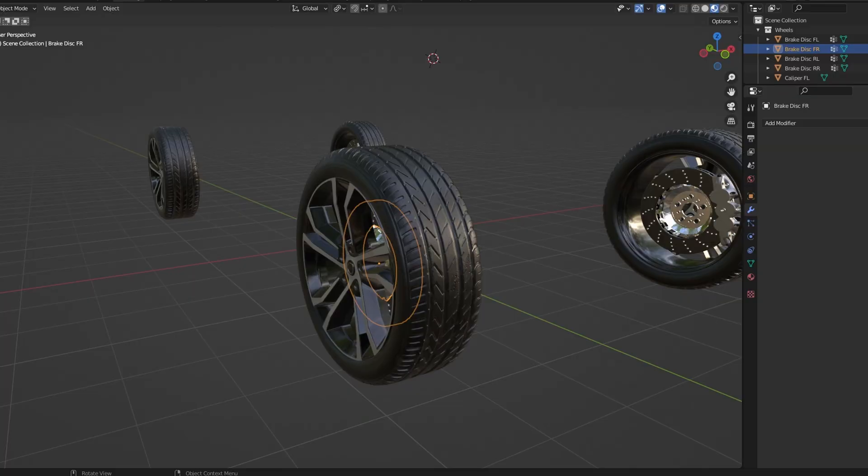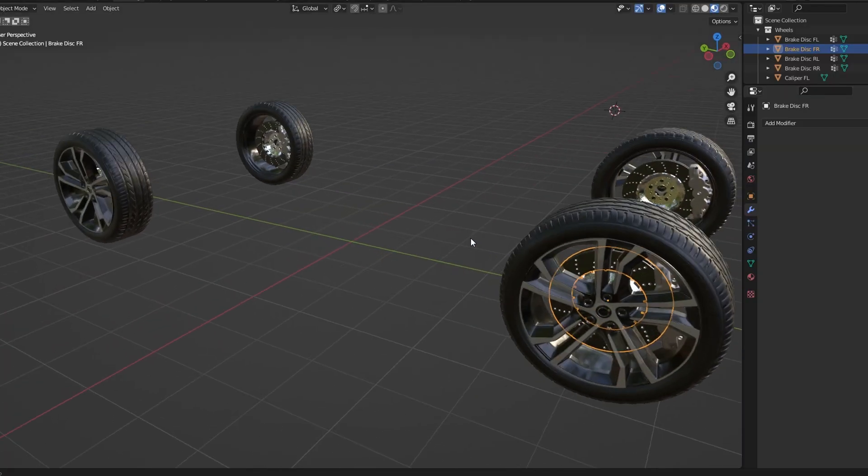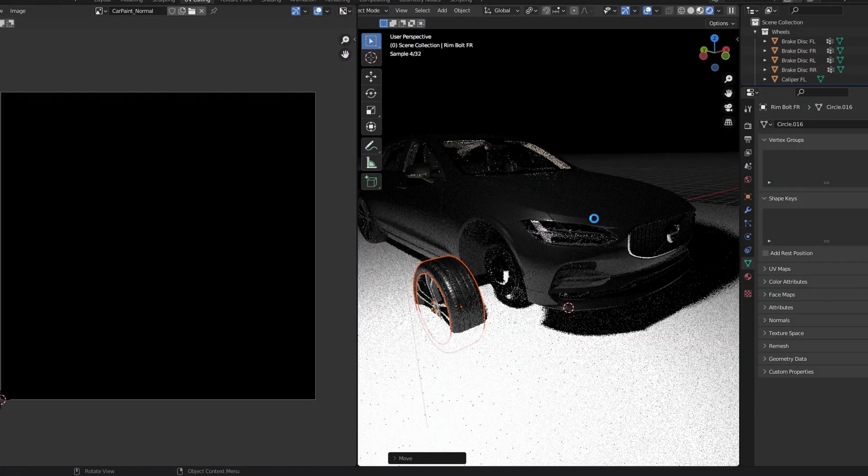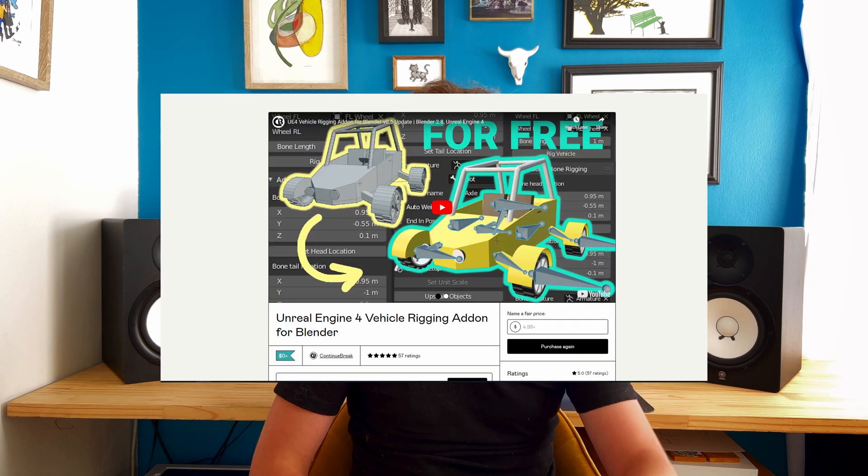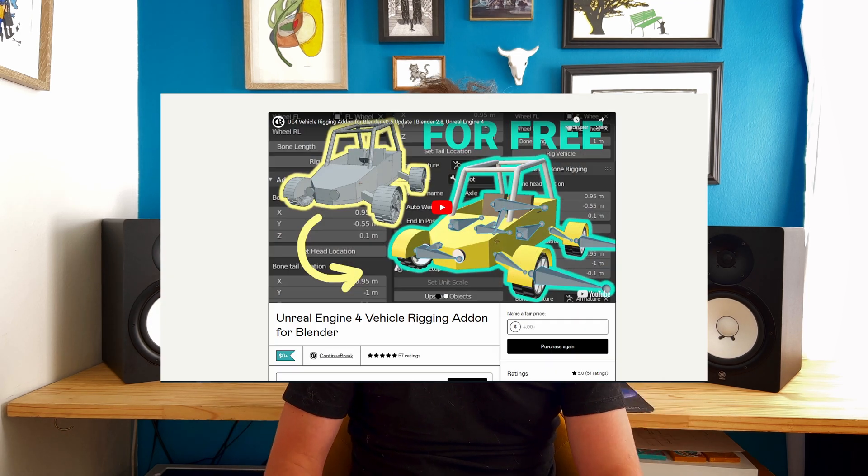So, what I had to do initially is I had to split the car into various parts. Four wheels and a body. Now, the reason we do this, there is a tool in Blender called Unreal Engine Car Rig or something of that sort. It's linked in the description and it allows you to auto rig a car. But there's a couple of things you have to do first. The first thing that we're going to do is we're going to split out these components.